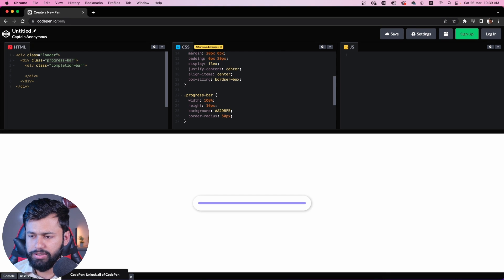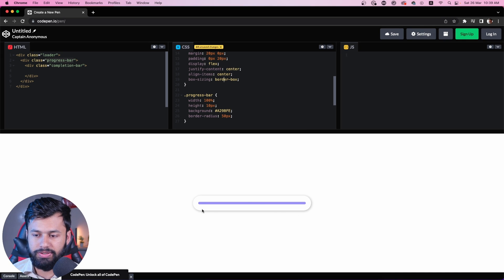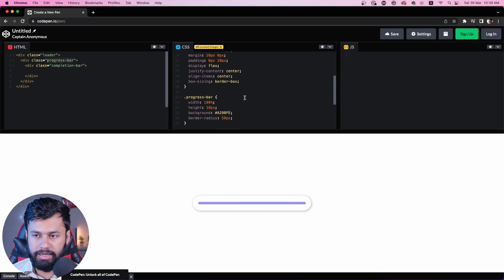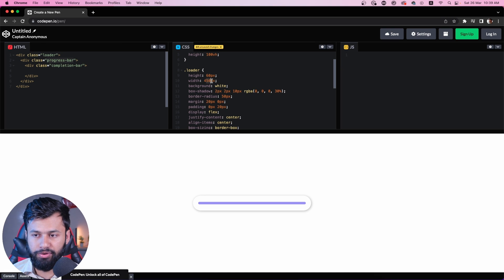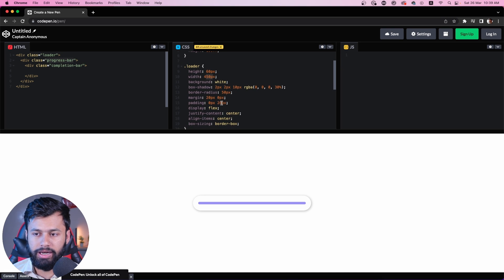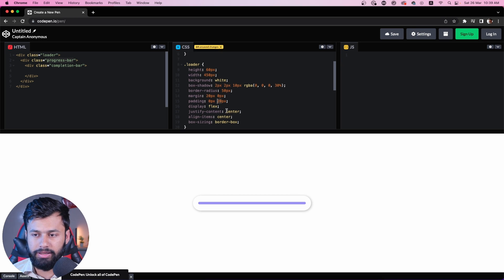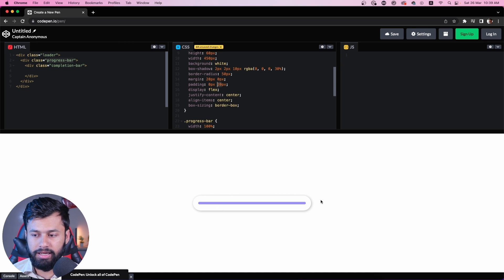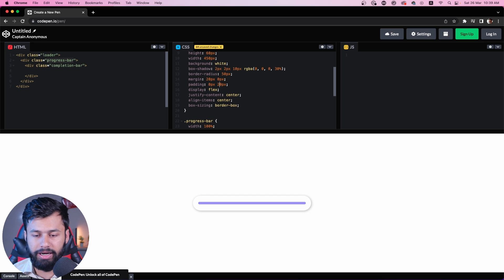When I add box-sizing: border-box, you can see the width of the loader is adjusted and it's back to 450 pixels. So when I was adding padding before, it was expanding the loader, but now when I'm adding padding it's adjusting the progress bar instead. If I add some more padding, you will see that the progress bar gets adjusted. This is a very useful property — box-sizing: border-box.